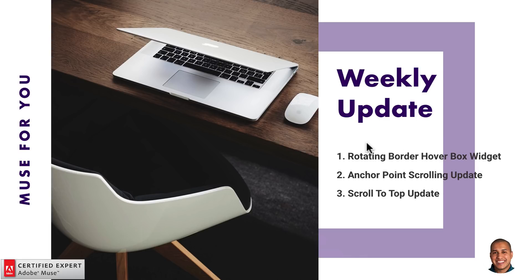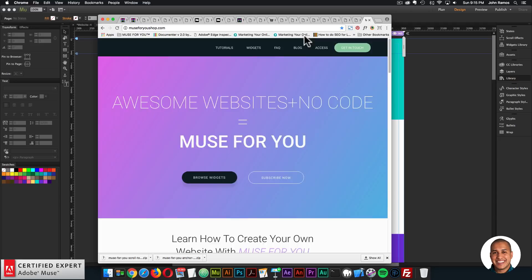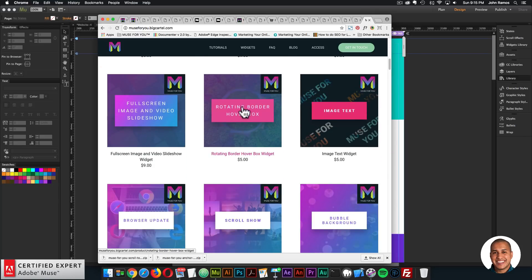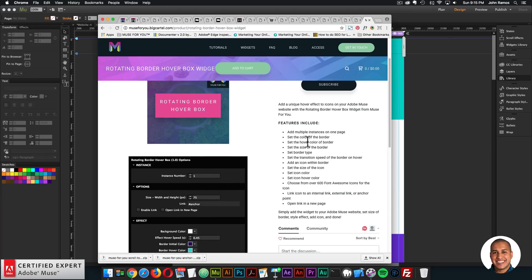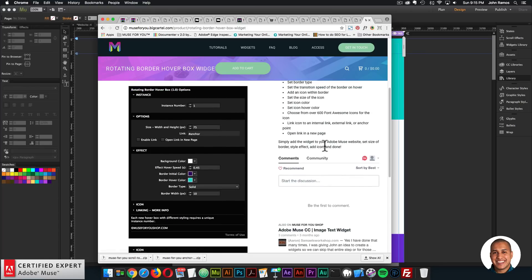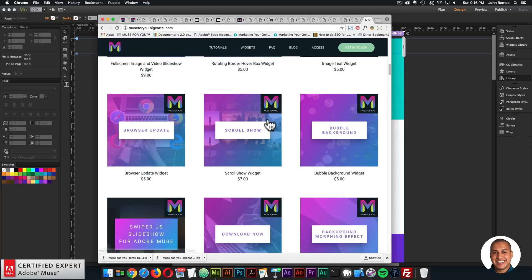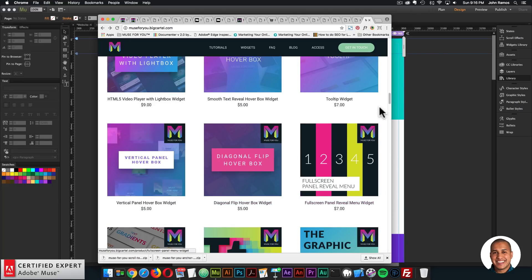You can download the updates from the shop if purchased individually — the original download email link always provides the latest version. If you have a subscription, the update is included. The rotating border hover box widget is also in the subscription at muse4ushop.com. The scroll to top widget and anchor point scrolling widget are also available there.